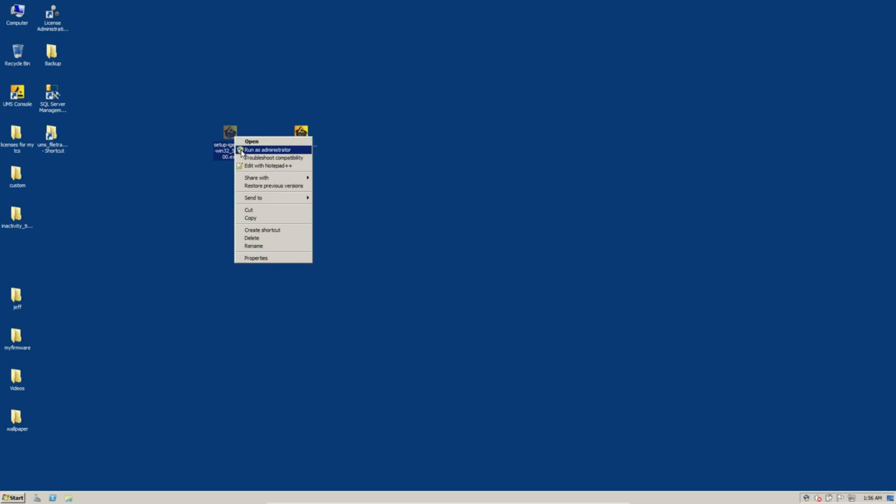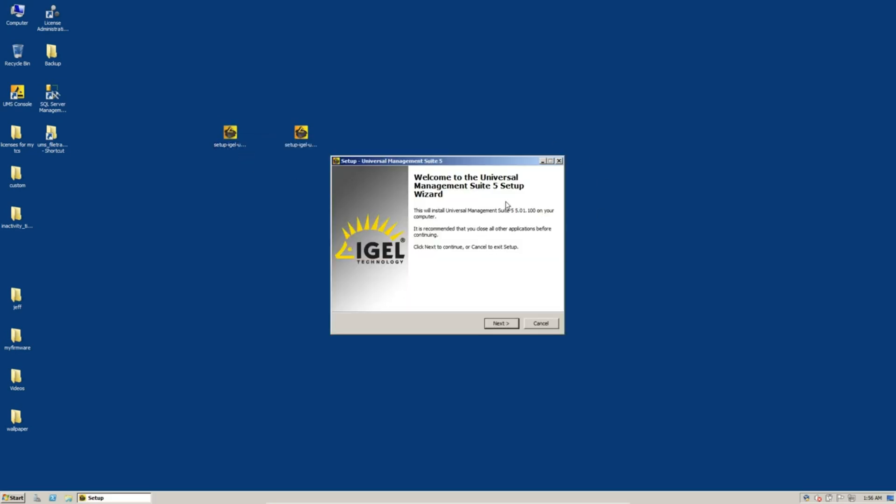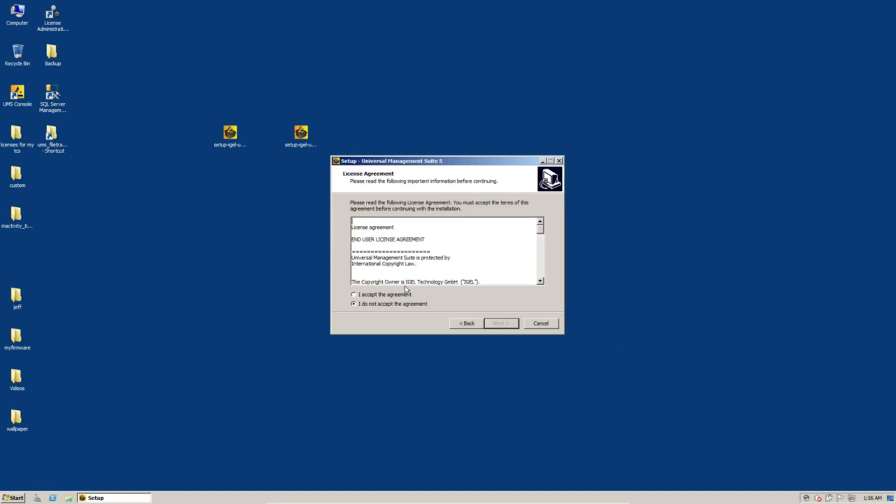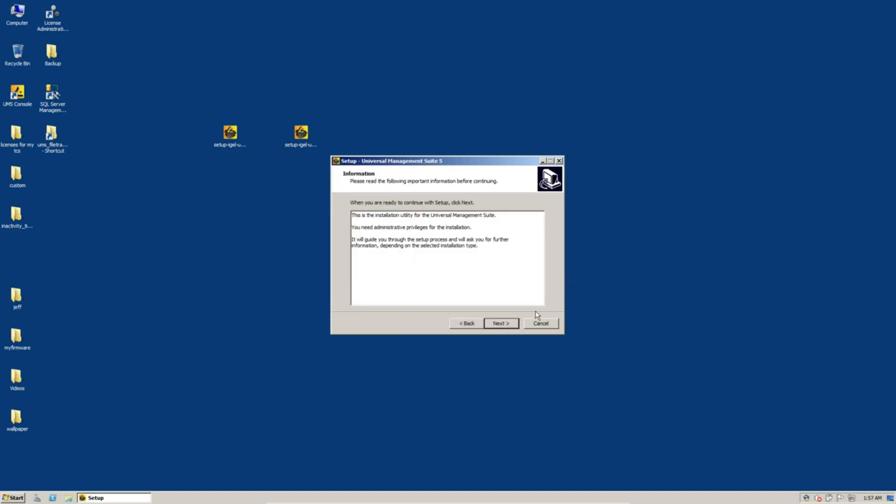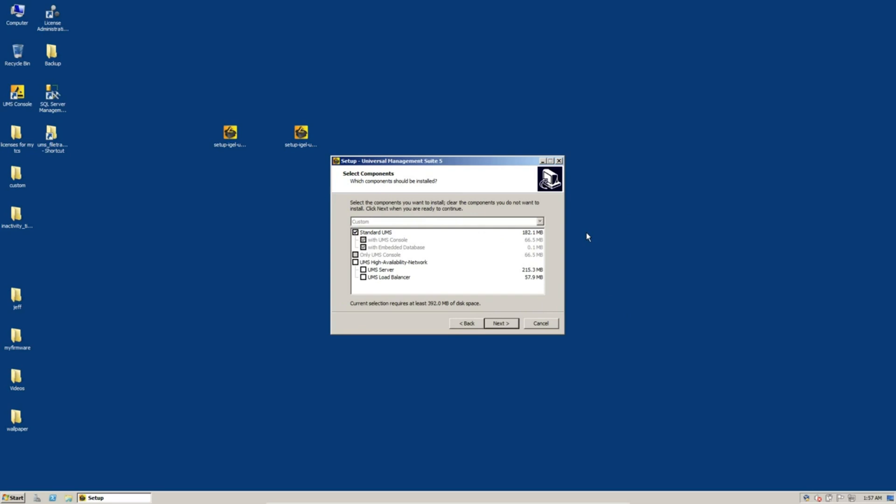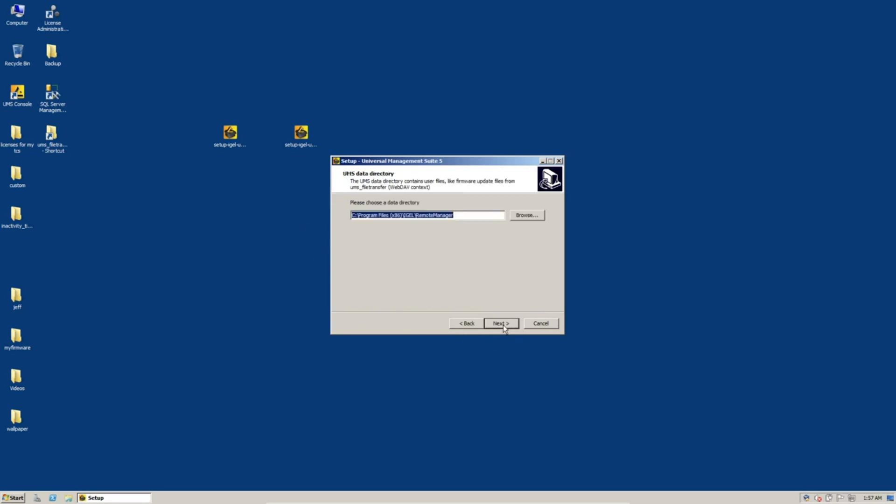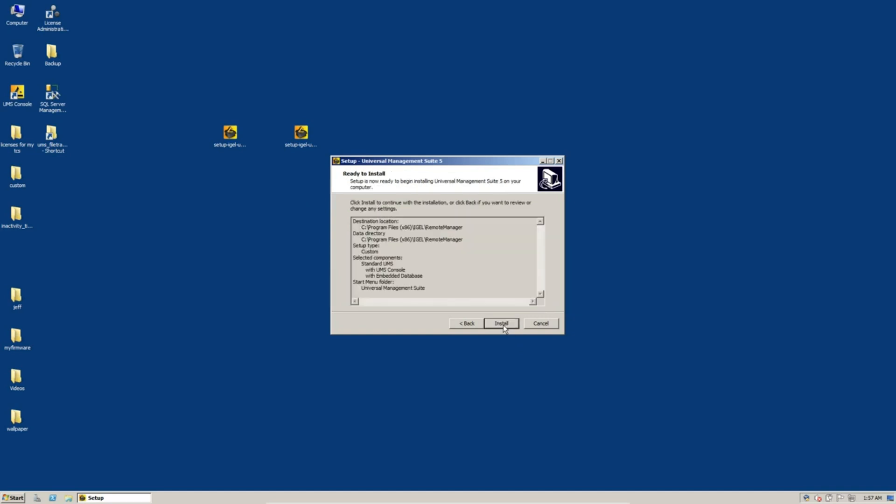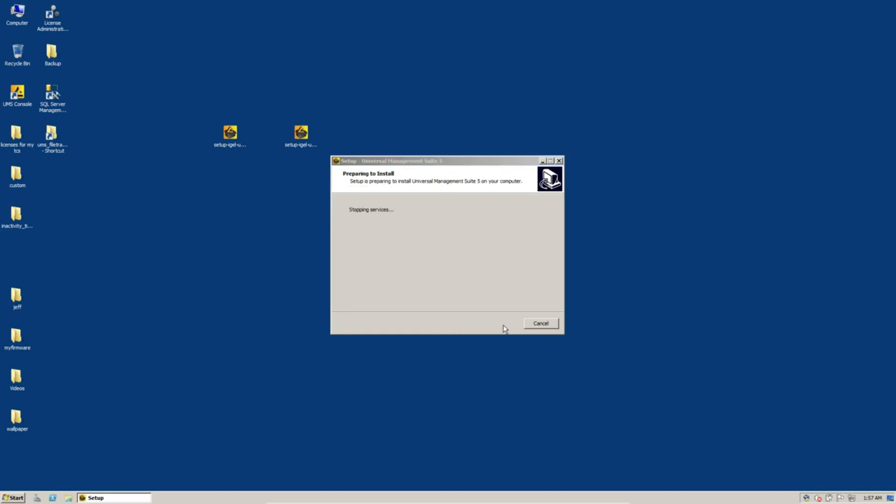So we'll go here and run our installation as administrator. This is kind of a next fest. So click on next, accept the agreement, click on next, click on next. We have a standard UMS with console and embedded database. Next, next, next, install.